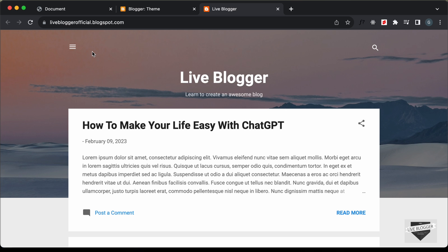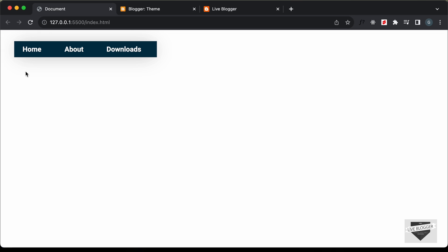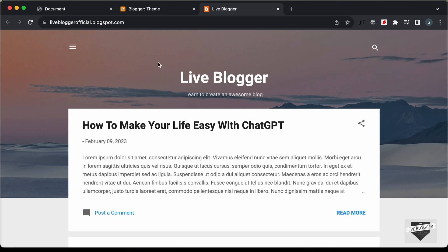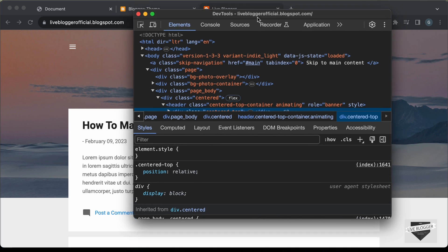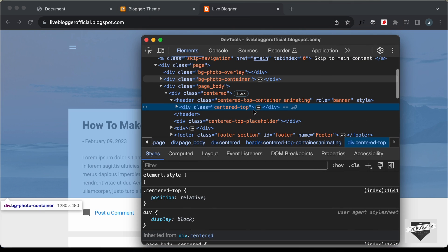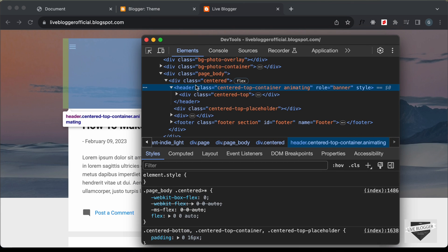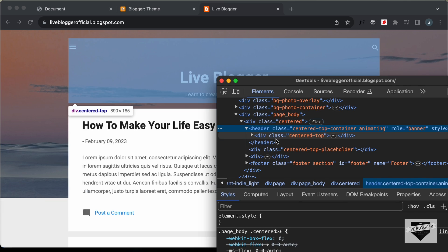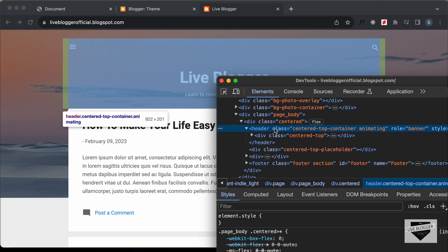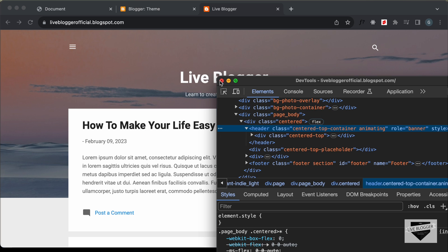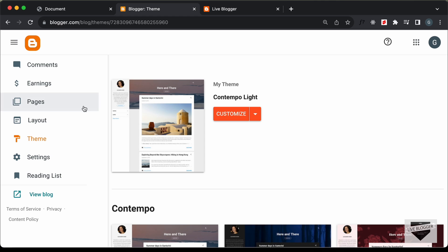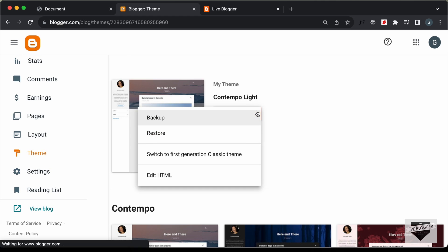We also need to add a logo on the left side, so we'll modify this code a little bit. Let's right-click and go to Inspect to see how this website is structured. Here we can see we have this header element, and inside it we have all the header content. We can remove this header element from the theme code and add our own custom code. Let's go back to the dashboard and click Edit HTML.